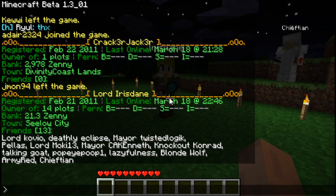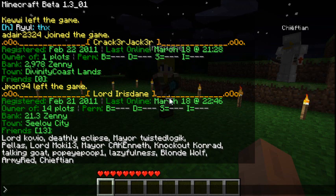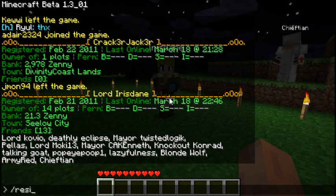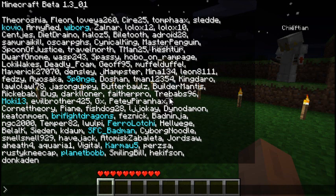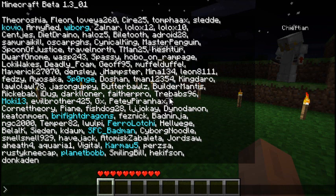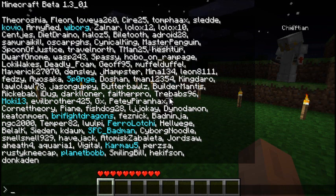Typing slash resident list will give you a list of residents. I wouldn't advise using this on servers with more than 10 to 20 people. On bigger servers it's a waste, but on smaller servers it might have some use. You won't be able to see them all on larger servers.